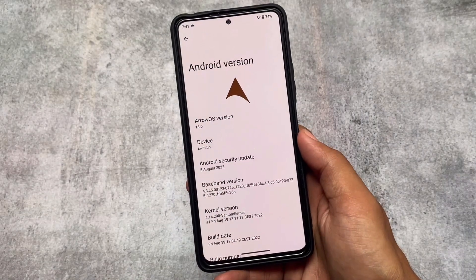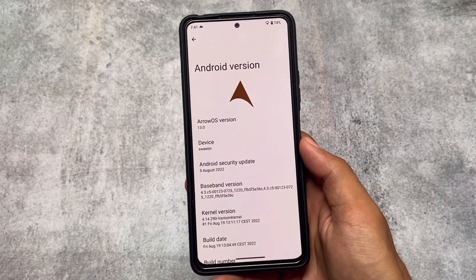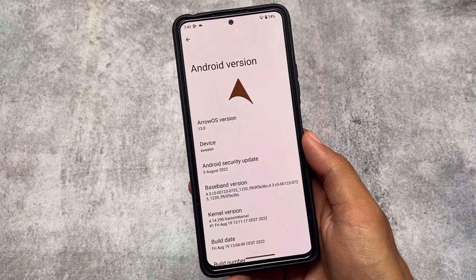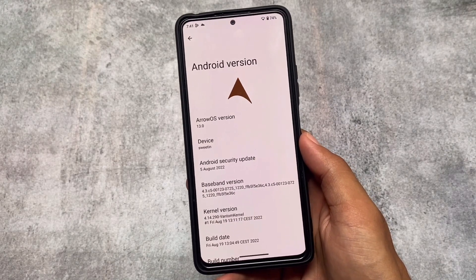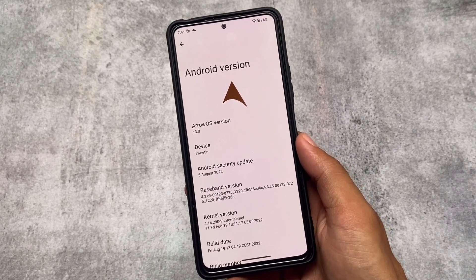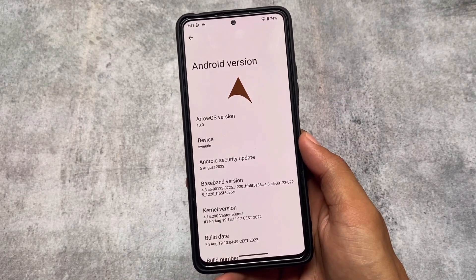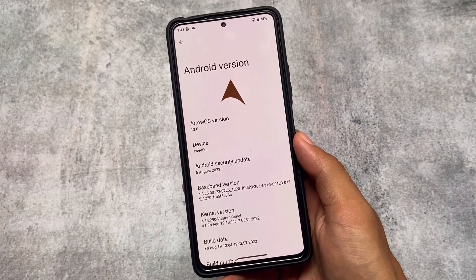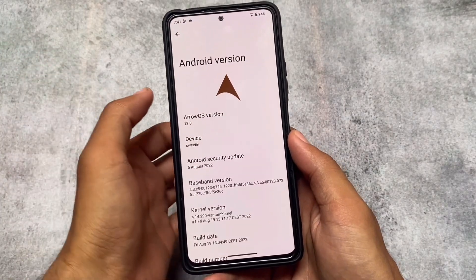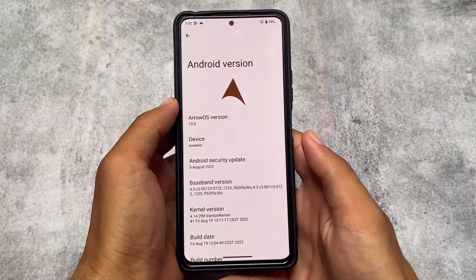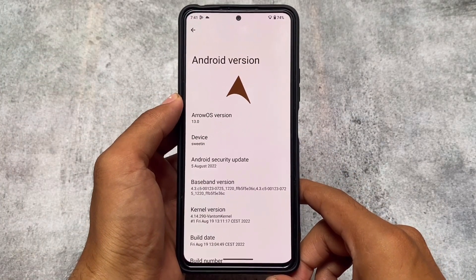Many Android 13-based custom ROMs are coming, and Arrow OS is the first one I've installed on my device. This is Arrow OS version 3, based on Android 13.0. I was previously used to Android 12 and Android 12L, but the new Android 13 is now out.